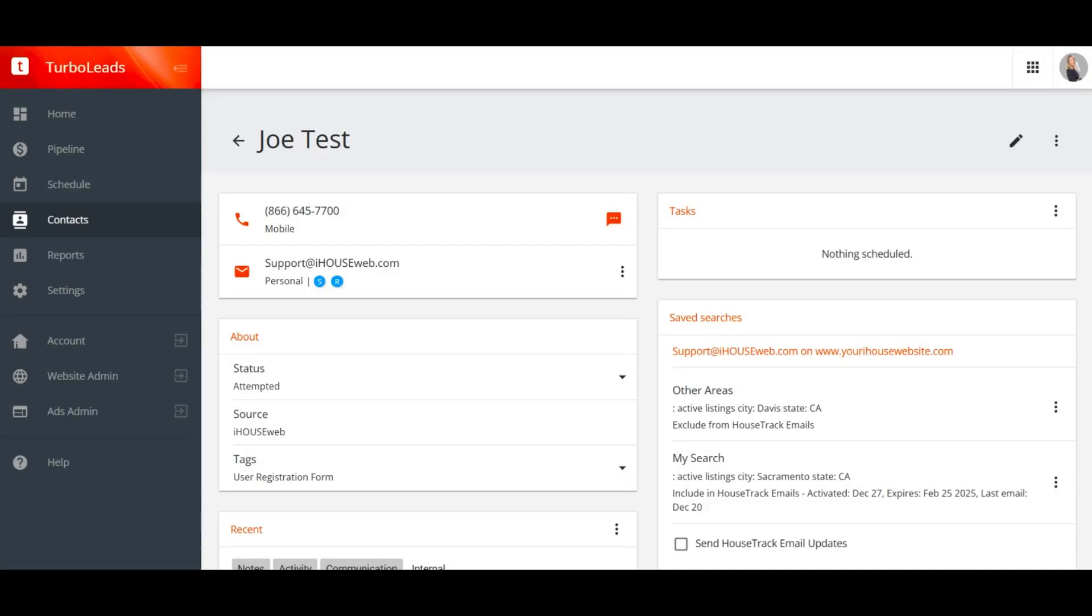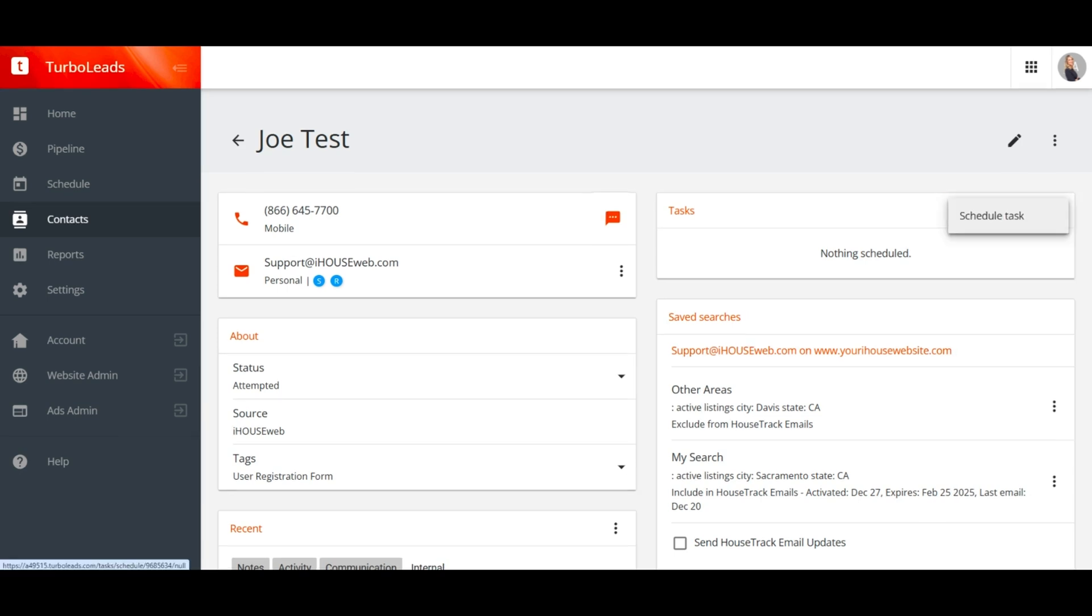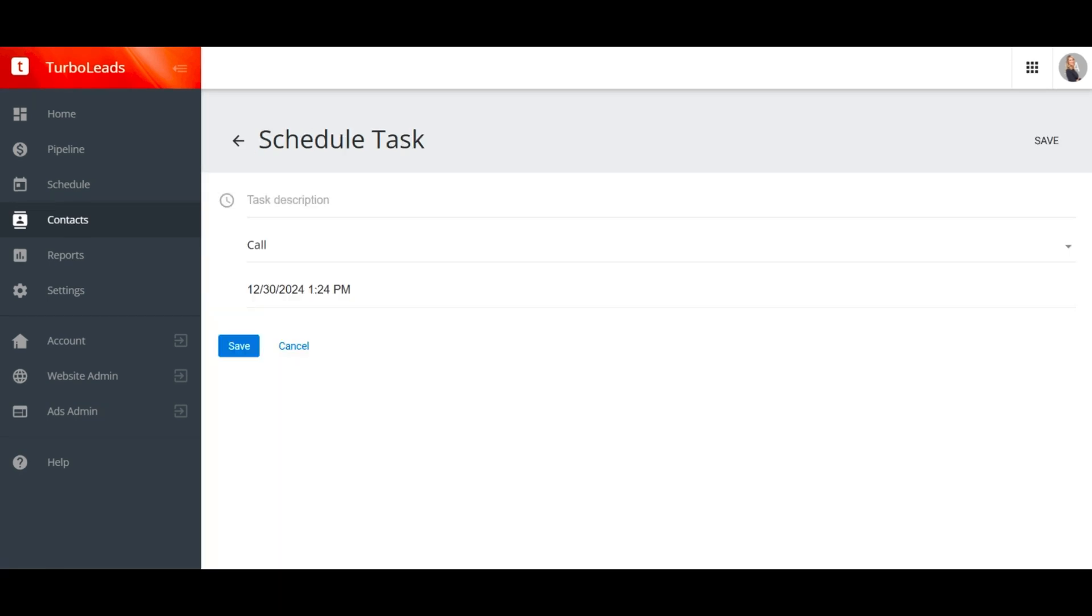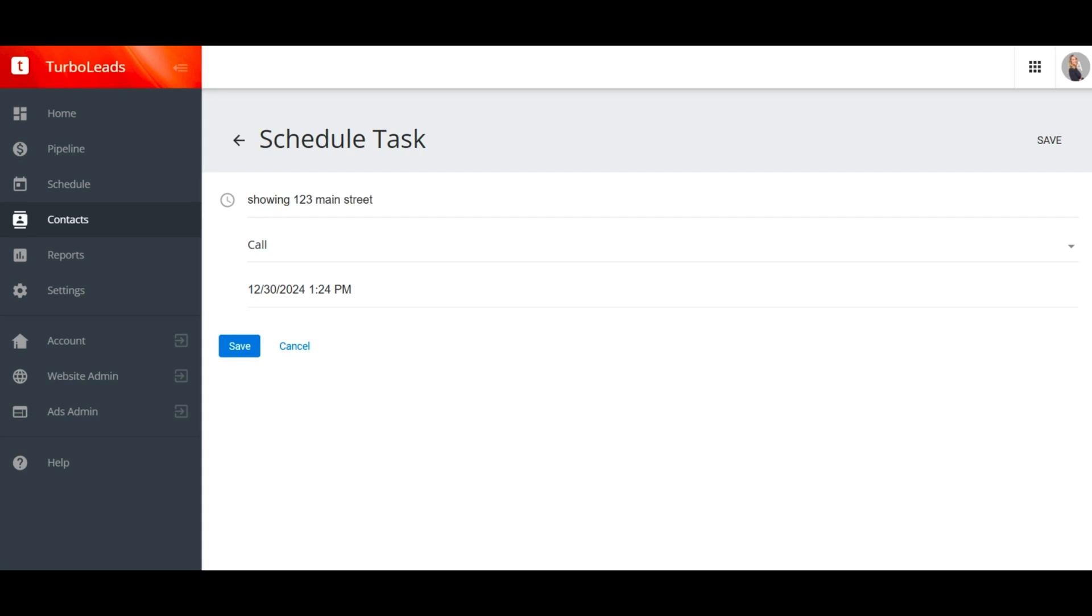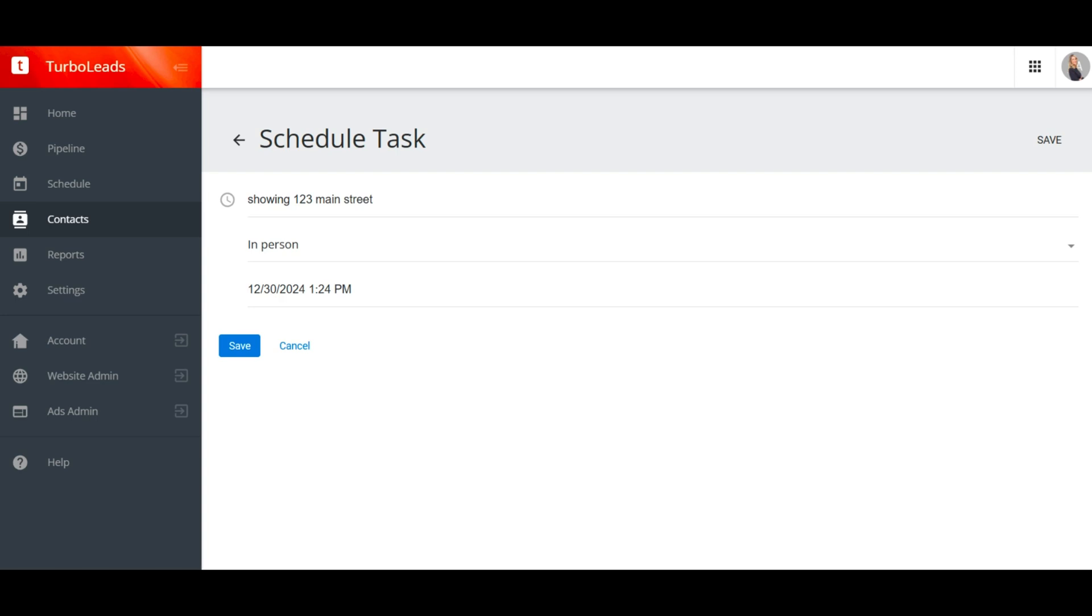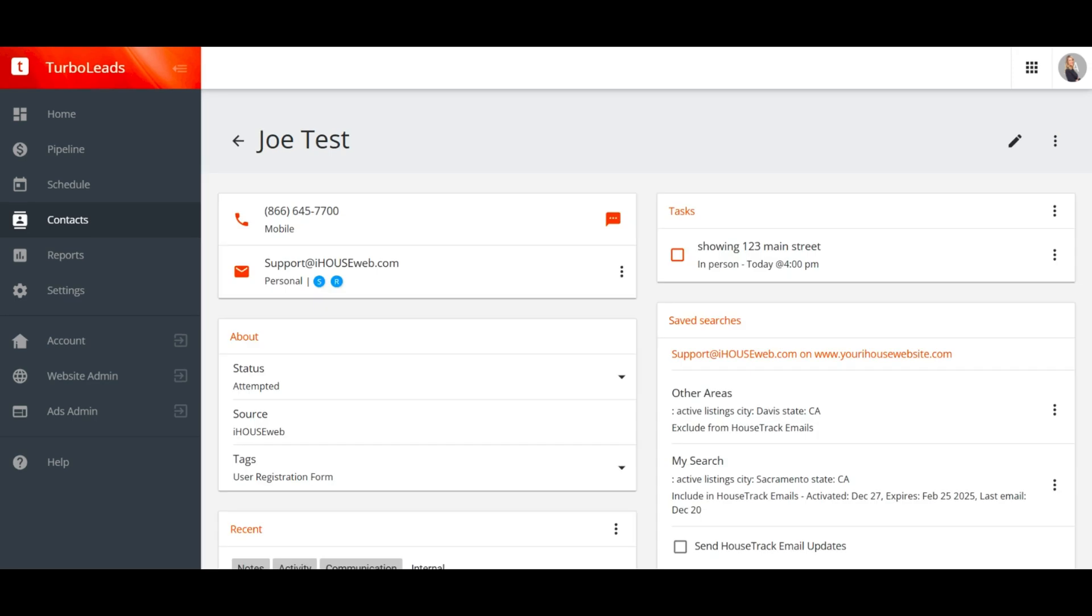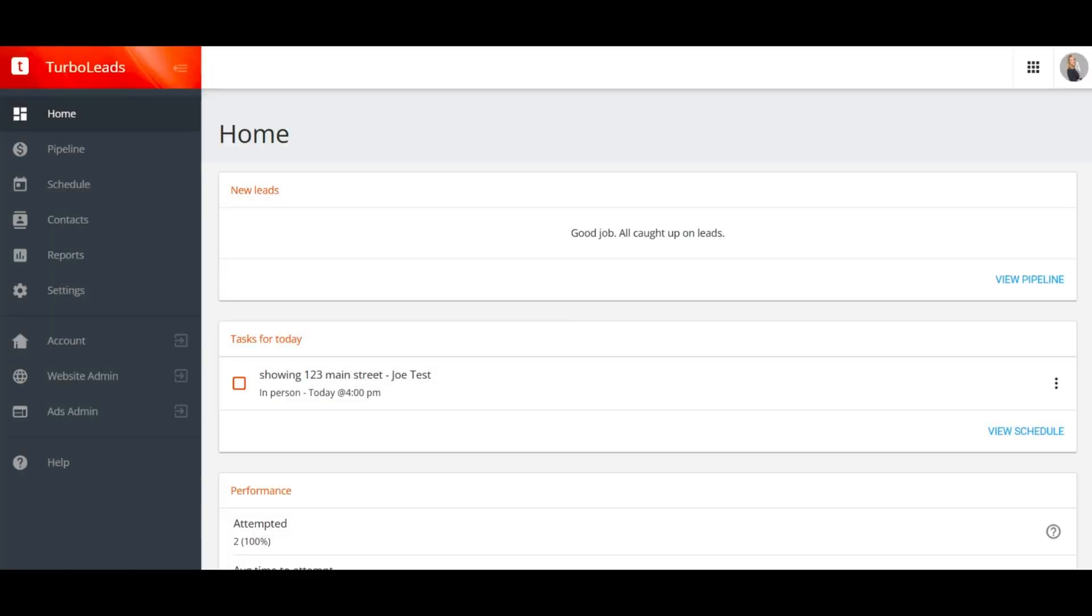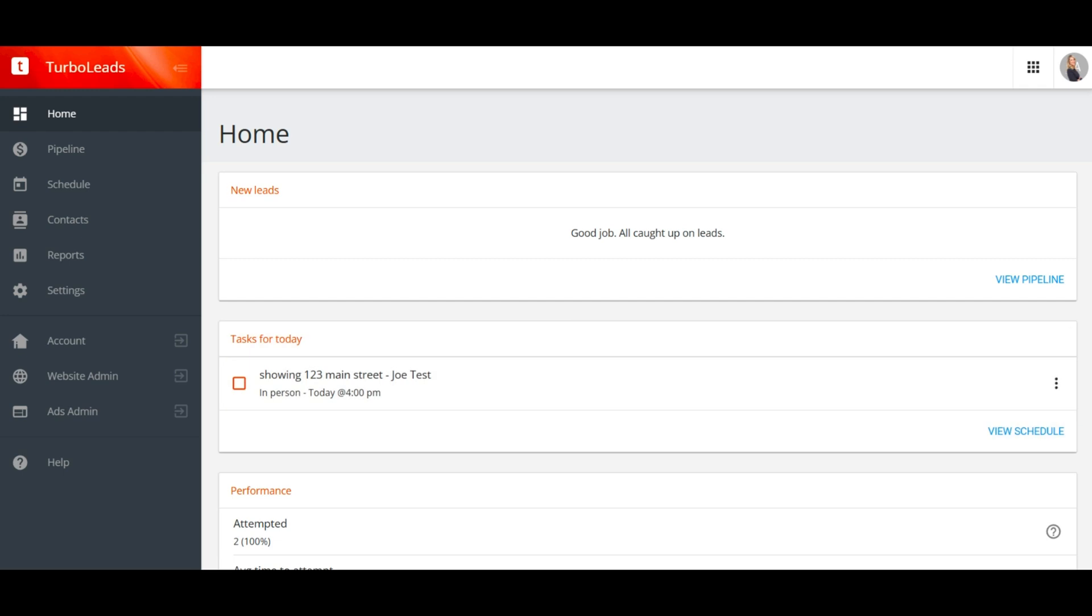Now let's look at task scheduling. This is pretty straightforward. Click the three dots to schedule a new task, add a short description, specify the type of task, choose a day and time, and save. This task will appear on your home screen on the day of the task, and depending on your notification settings, you may receive task reminders as well.